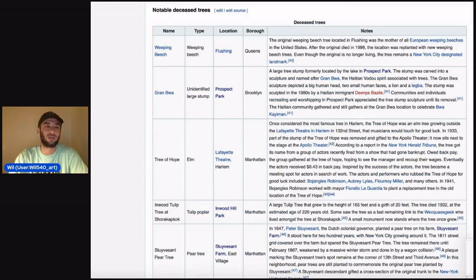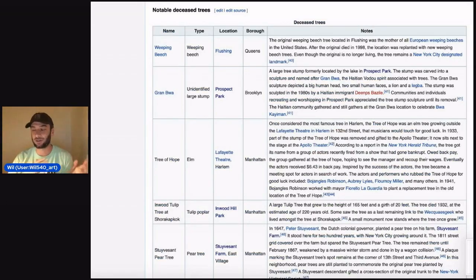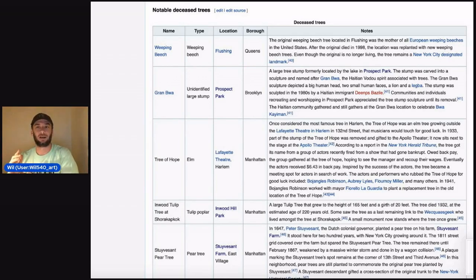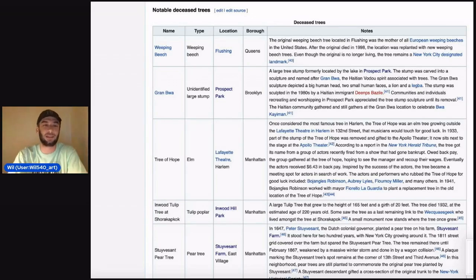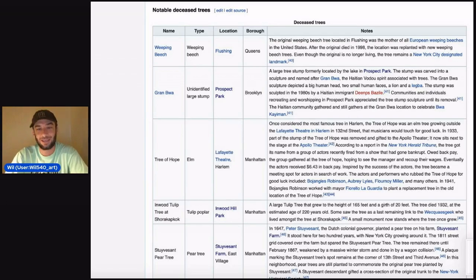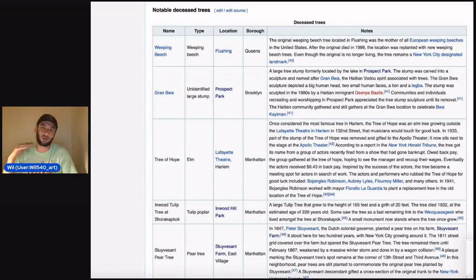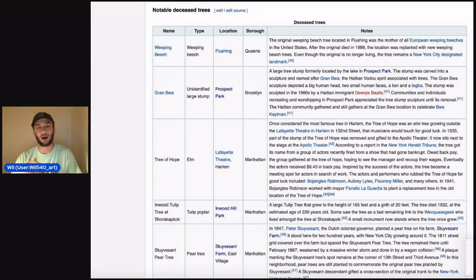But if you look in the notable deceased trees, you'll see the Stuyvesant pear tree. This is a pear tree that was planted by the Dutch colonial governor of New Amsterdam at Stuyvesant Farm. So how did this pear tree lead to the Cartography of New York City article? I know, I'm going to get there.